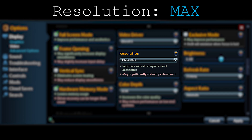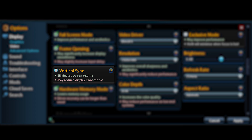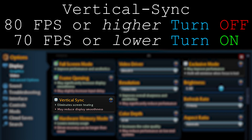Moving on to VSync: it basically locks your PC to 60 frames, like a console. Turn it on if you have 70 frames or lower, because in fights you'll probably drop under 40-50 and VSync will try to keep it at 60. Turn it off if you have 80 or more frames, because with VSync on you won't get the full frames your PC can give. In conclusion: 70 or lower — turn it on; 80 or higher — turn it off.